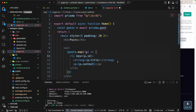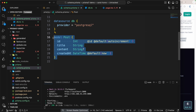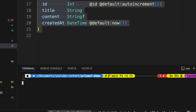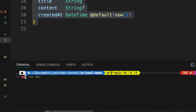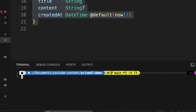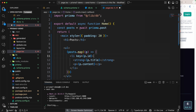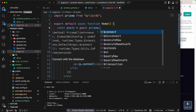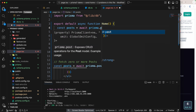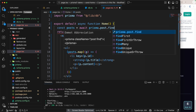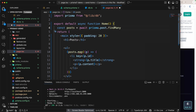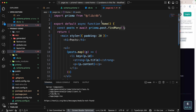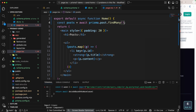I think the problem is that I created the Prisma schema model Post but didn't run generate again. We have to run `npx prisma generate` after creating a model. Let's try that. After that, run `npm run dev` and go back to page.tsx. Now I can say prisma.post — and as you can see, we finally have post available. Let's use findMany() to grab all posts.